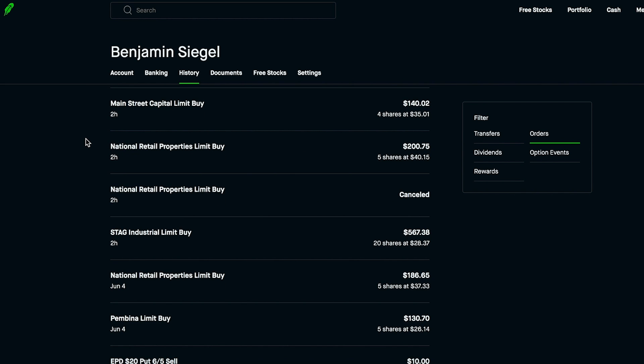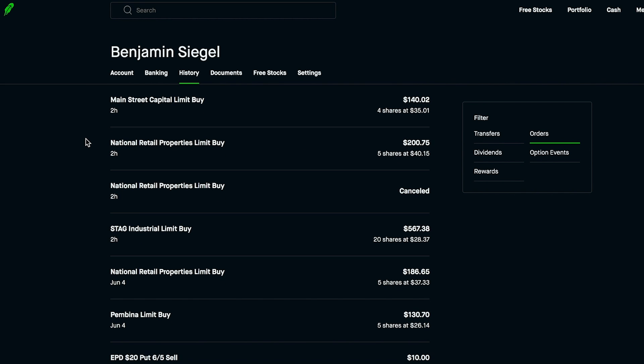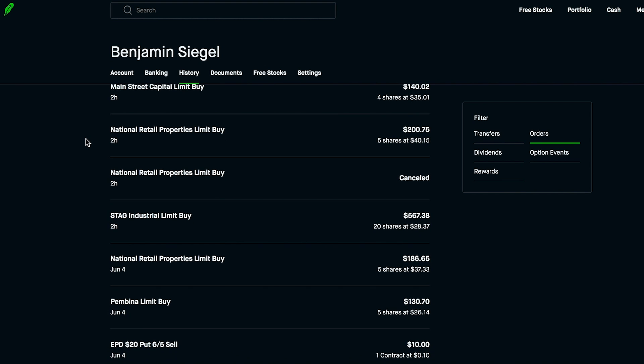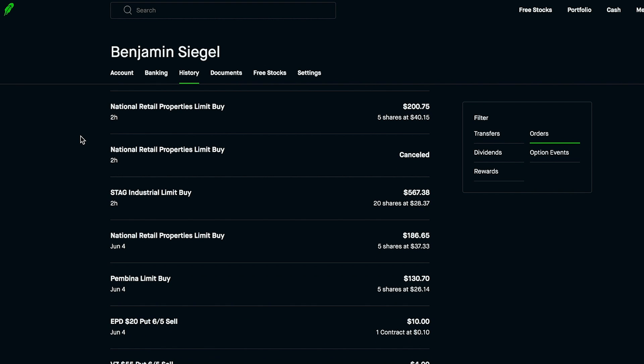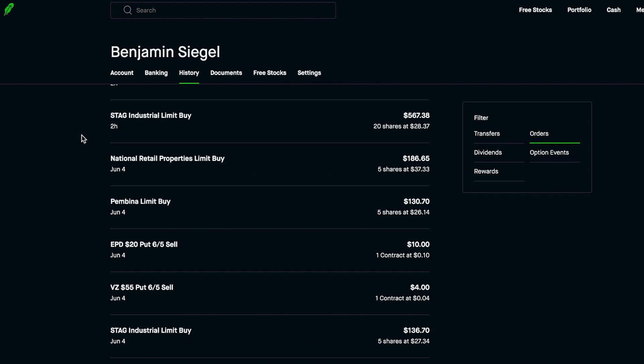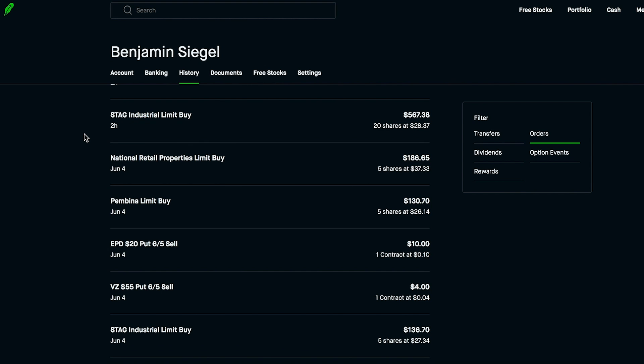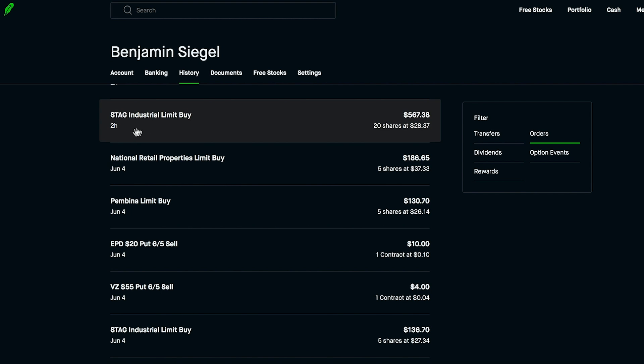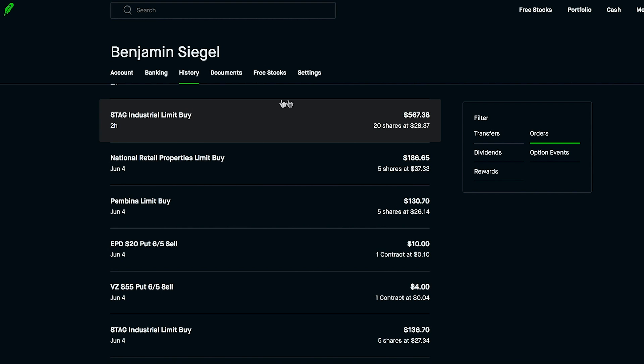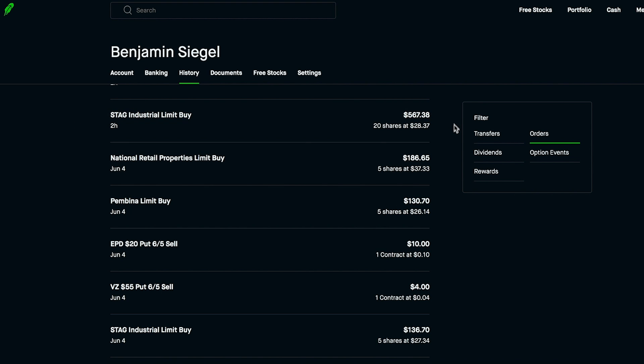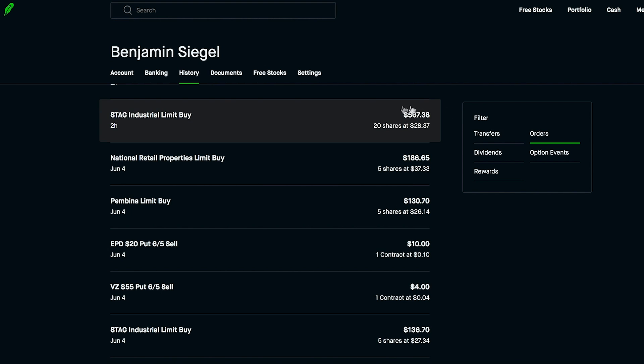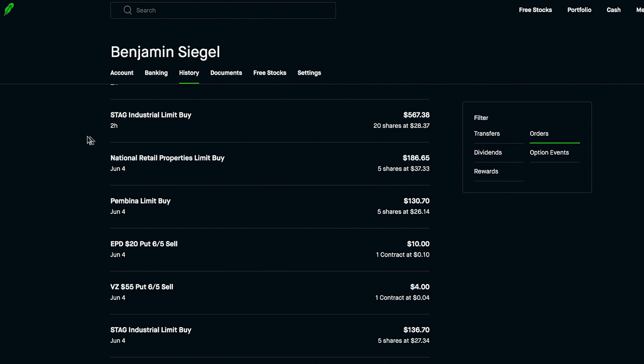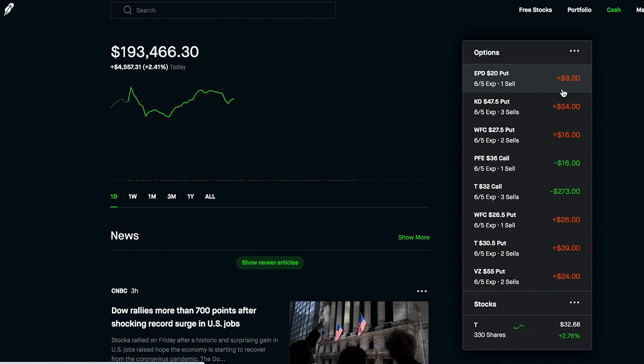Then I grabbed five more shares of National Retail Properties at $40.15 per share, and finally I grabbed 20 more shares of STAG Industrial at $28.37 per share. I grabbed the most of STAG Industrial because this is probably my favorite out of this bunch and I did have a few more dollars to move as far as dollar cost averaging, so I did go ahead and buy a decent amount of shares.